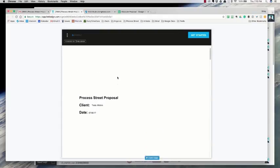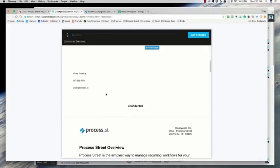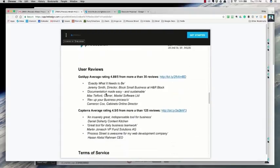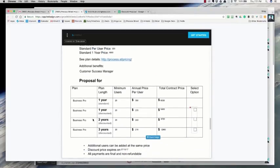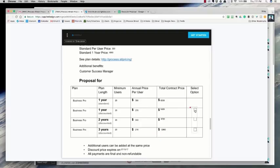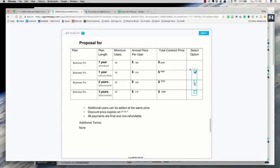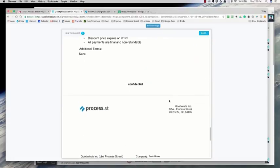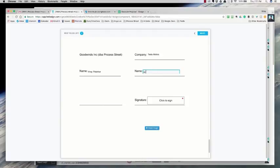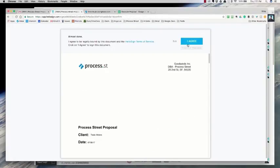I can click on it and see: this is the proposal, it's for Tesla Motors, here's the rep info. The proposal is set up so that it has the three prices automatically calculated — business pro, minimum users, the annual price — and it's figured out the original price and given the price for one year, two years, and three years. In HelloSign this is a required field, so somebody is forced to choose one of the options before they proceed.